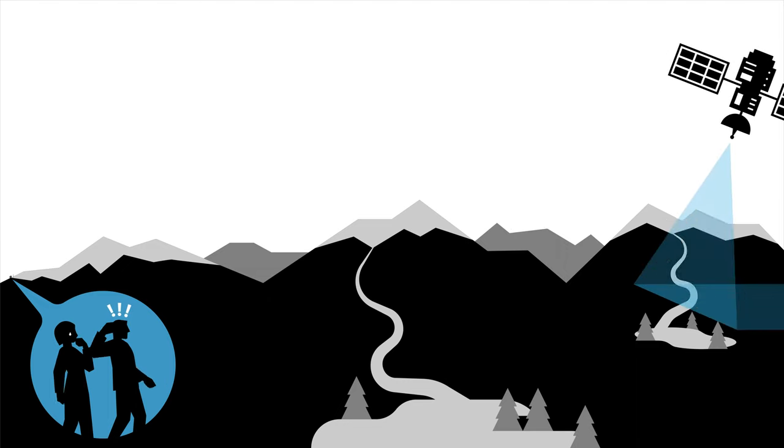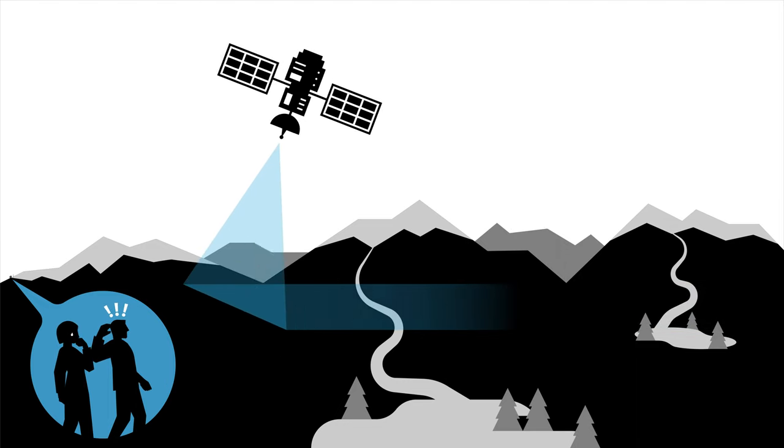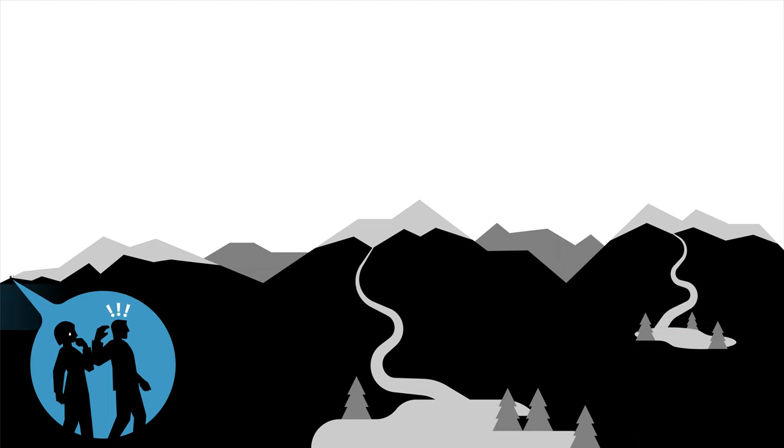Luckily, satellites for Earth Observation, or EO for short, were invented.